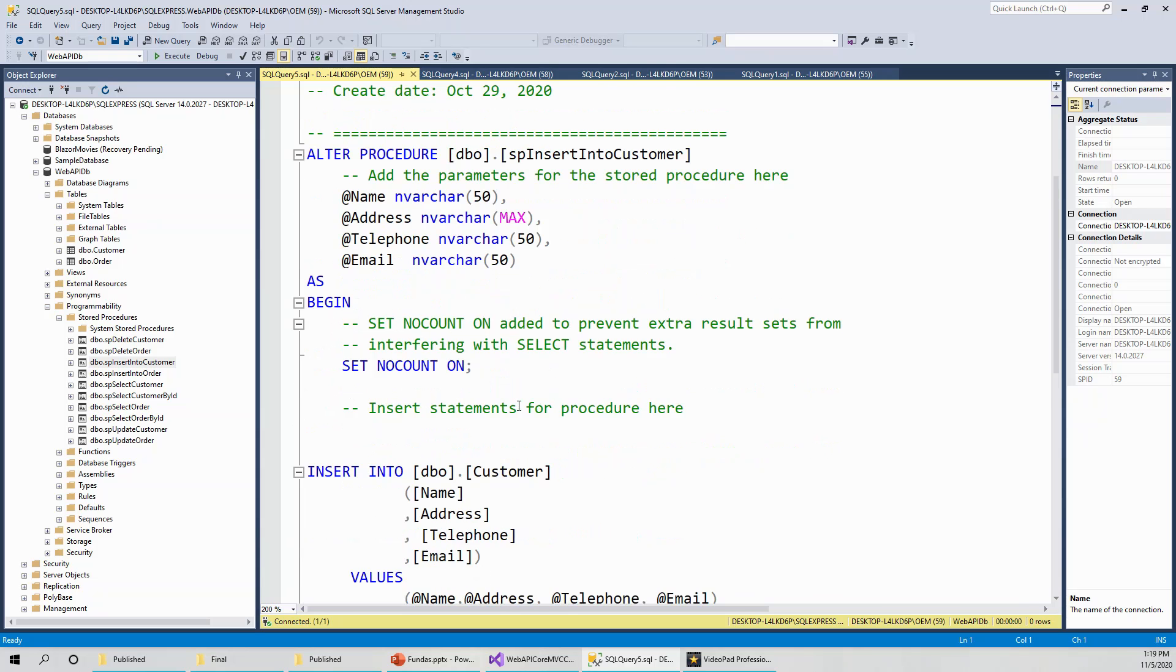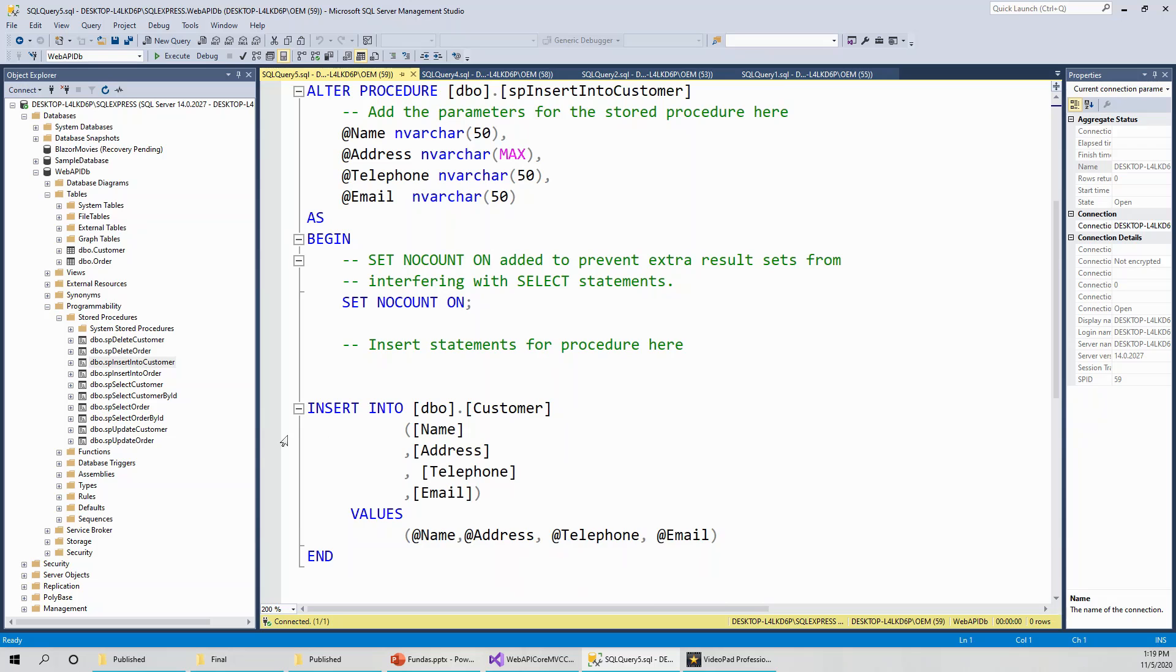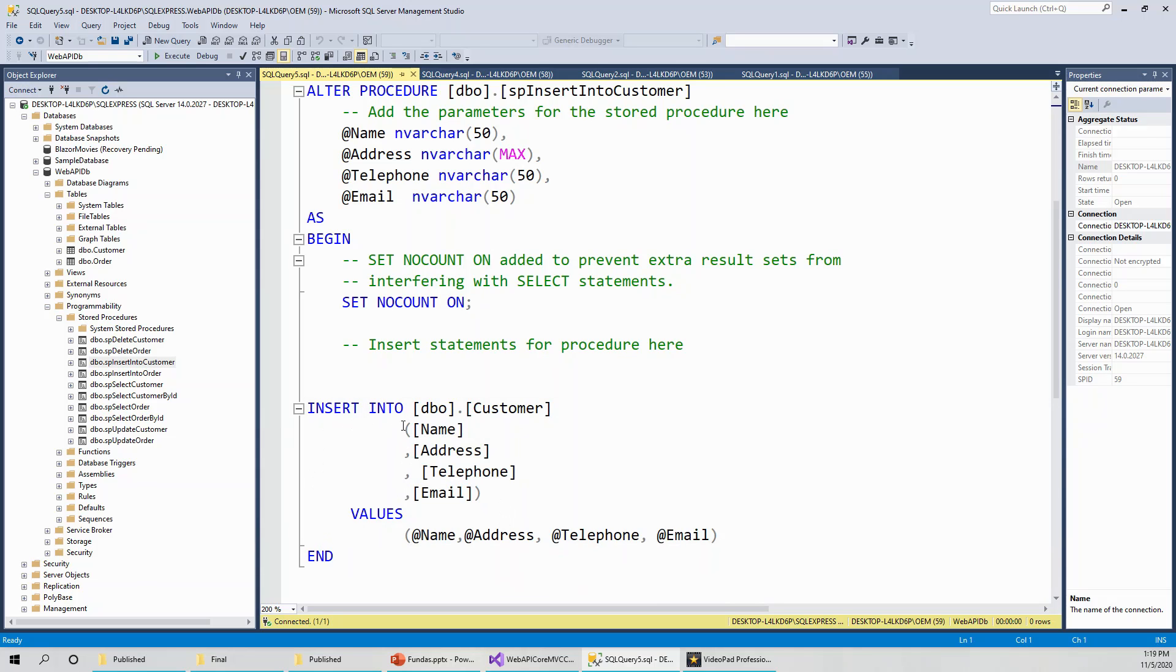Then it is a pure insert into statement. Insert into dbo dot customer, name comma address comma telephone comma email, and then everything into embedded into a pair of circular braces. Then the values are obtained from the parameters supplied: at name, at address, at telephone, and email. Then end.